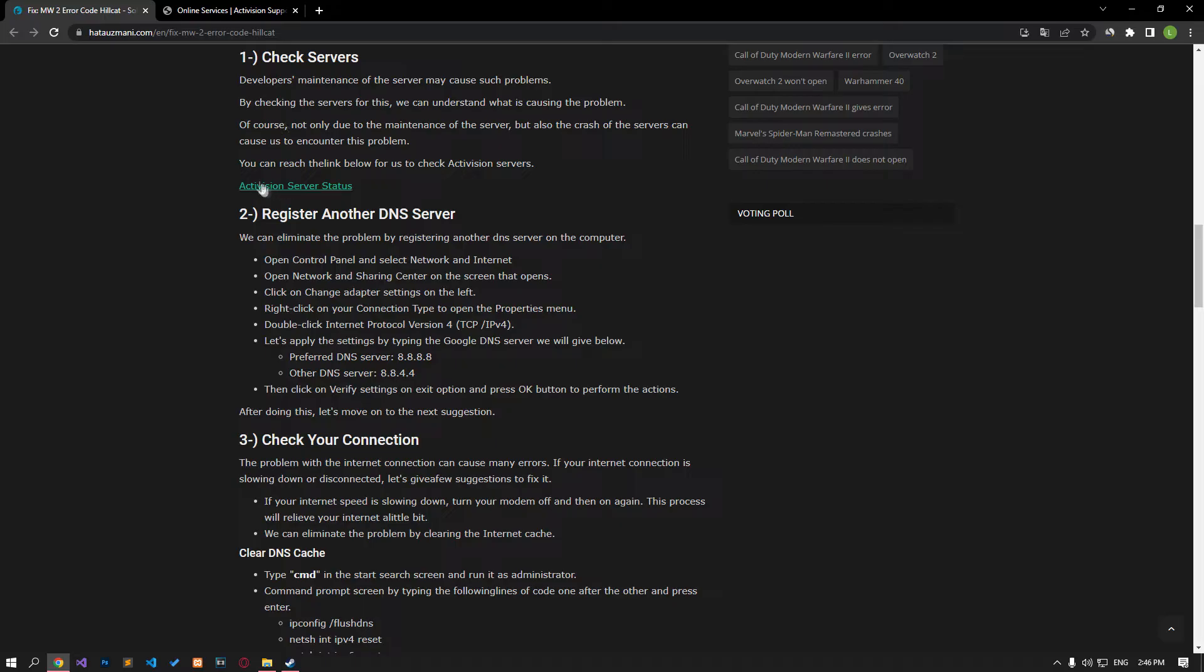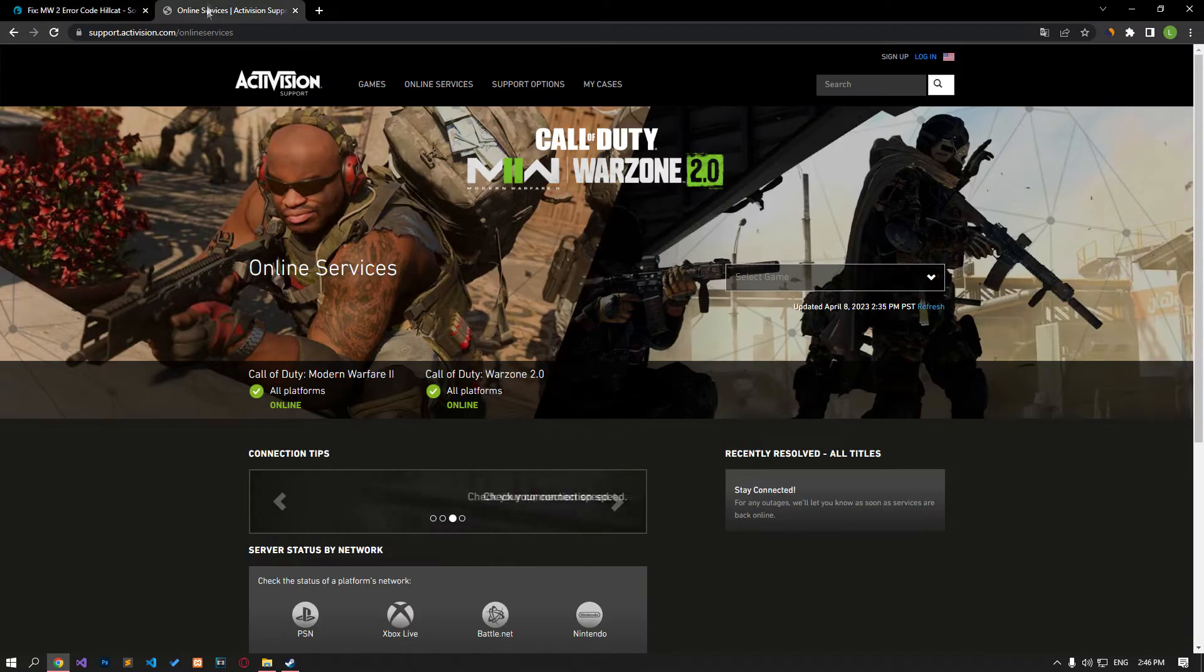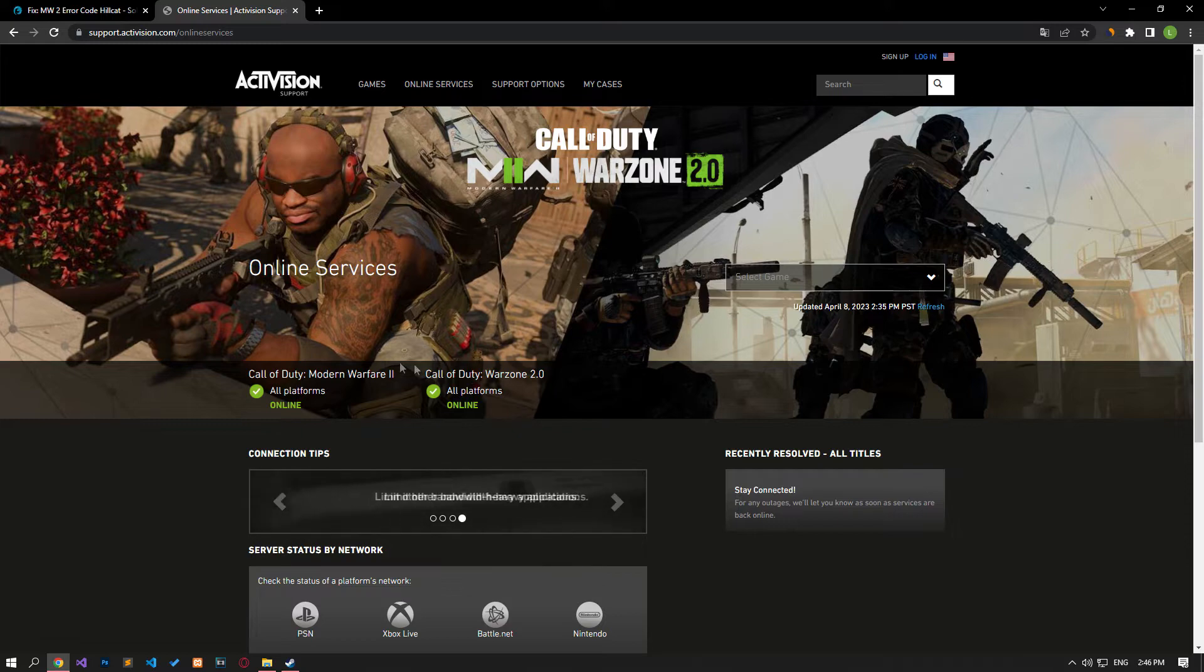Check the Activision server by accessing the link in the article. If any problem appears, you will have to wait for it to be fixed.